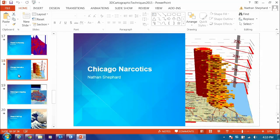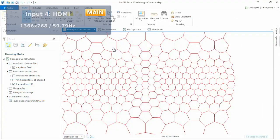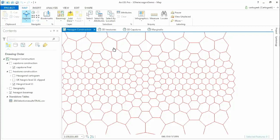I became fascinated with cartograms through their use in British politics and the reporting of election results — we've been using them for years.